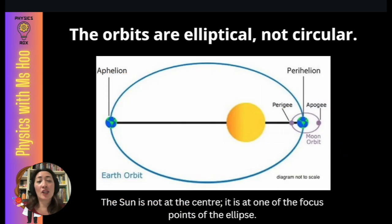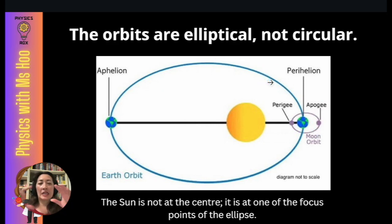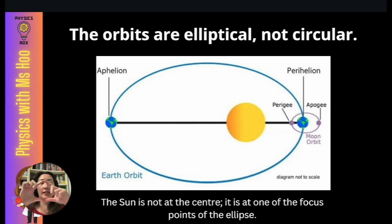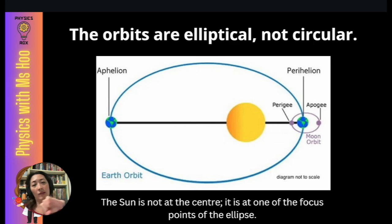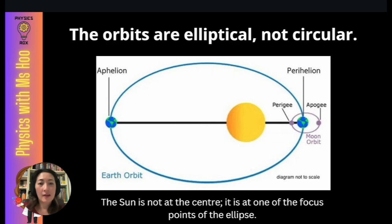The orbits are actually elliptical, not circular. What is an ellipse? An ellipse is actually an oval shape. If you remember math, a perfect circle has a center and the distance from the center to the circumference is equal all around — the radius is equal. This is not true for the orbits in space, whether planets orbiting the Sun or the Moon orbiting planets.